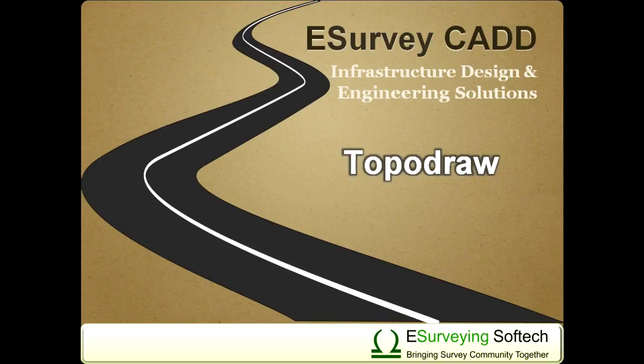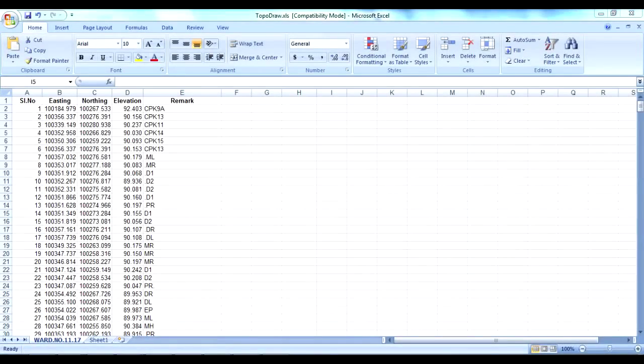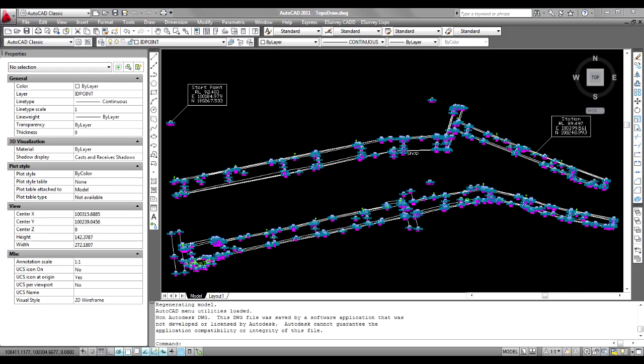Welcome to second video session on Introduction to TopoDraw. In the first video, you have seen that data from Total Station can be imported either from CSV file or Excel file in eSurvey CAD software interface with automatic line joining and block insertion.